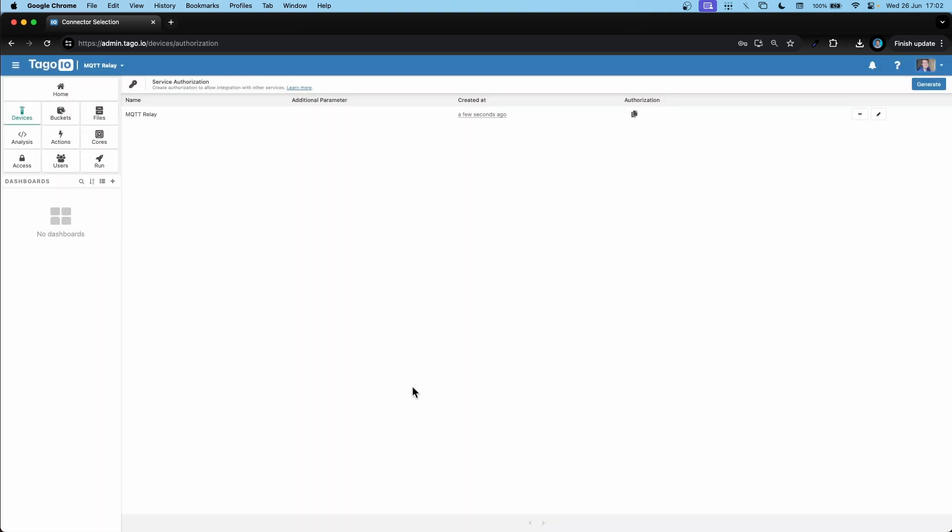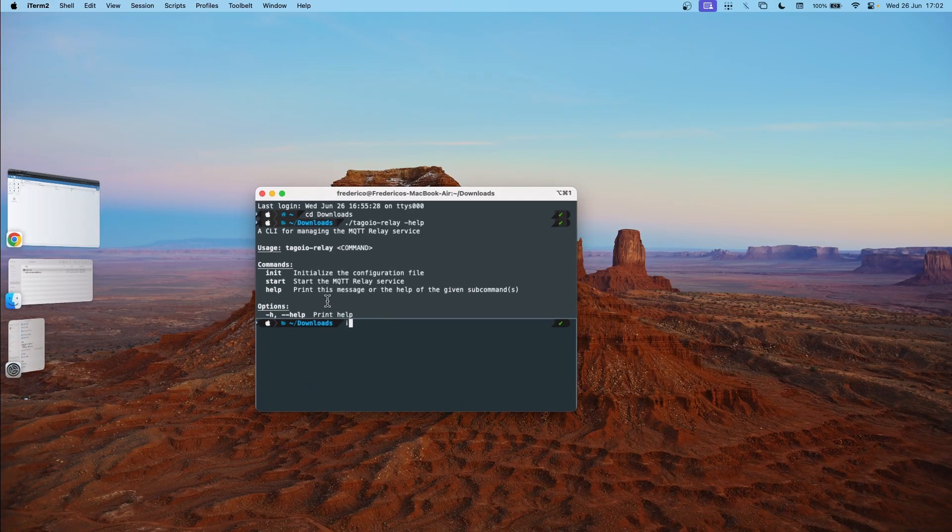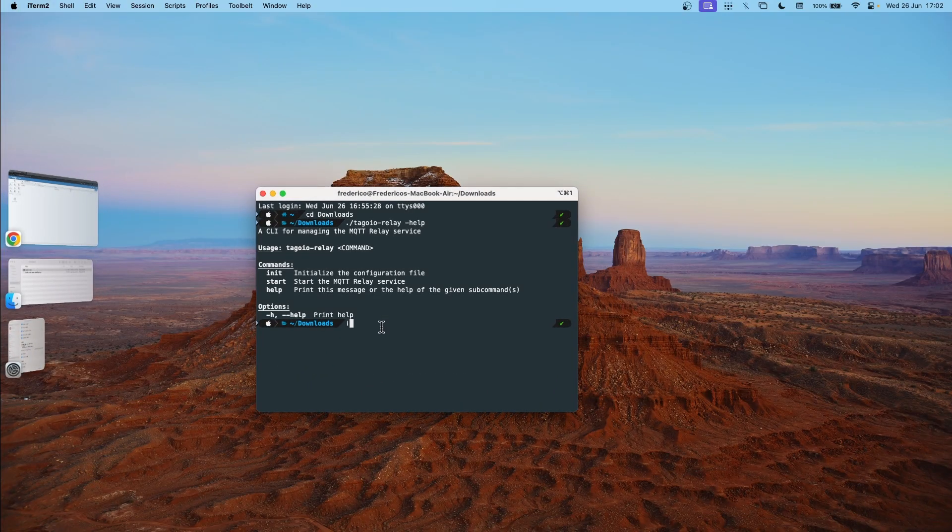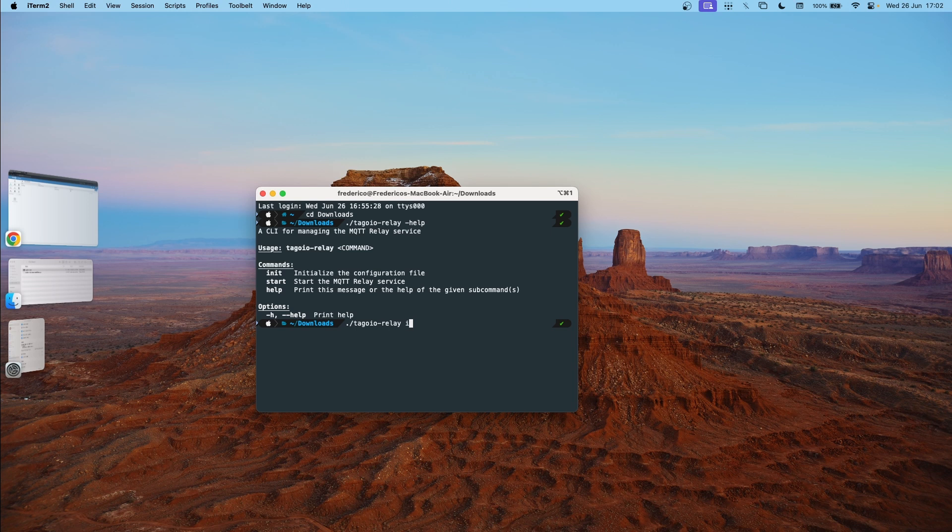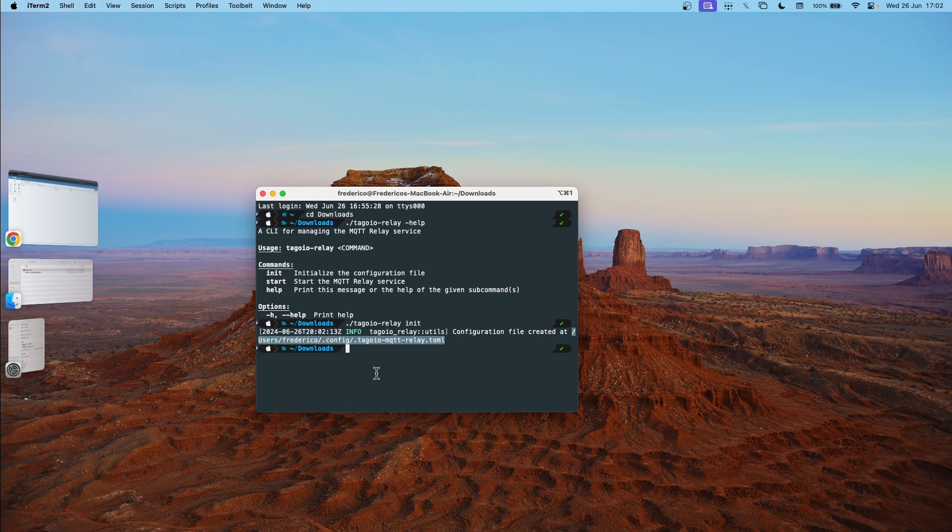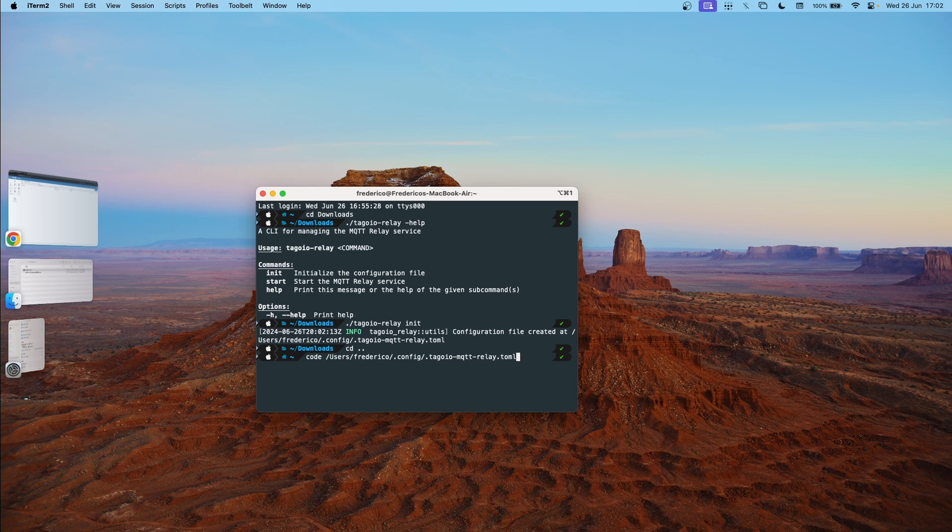Now we can go back to our terminal and create our config file. So let's now write tag.io relay init. We can now navigate to this file. I'm going to copy the path here.